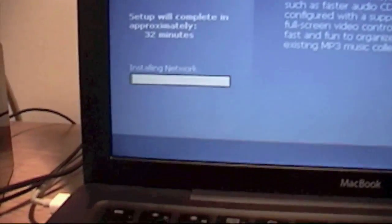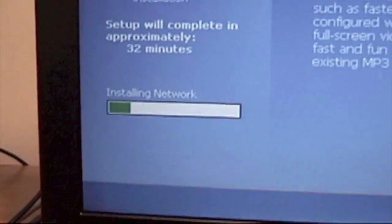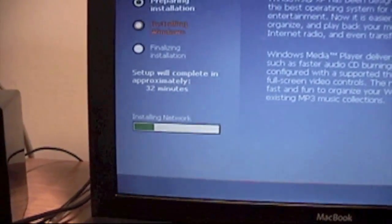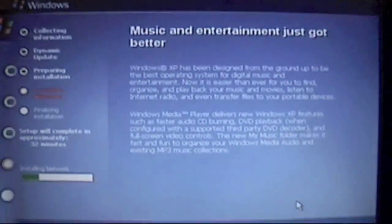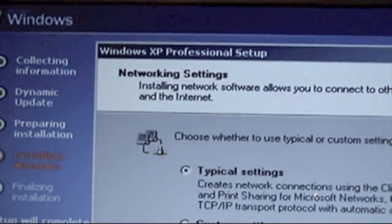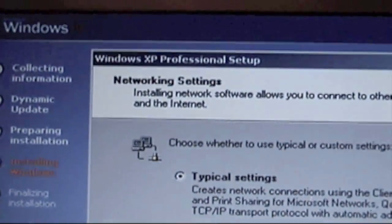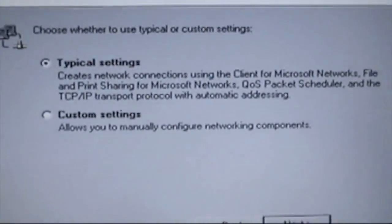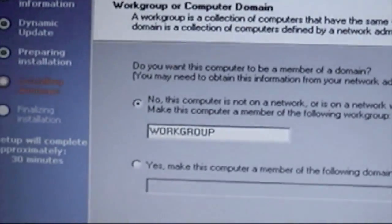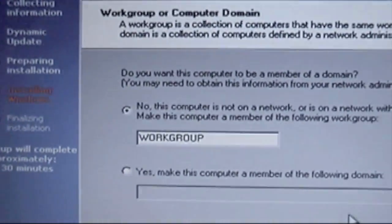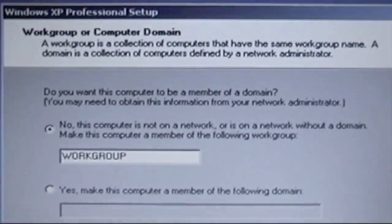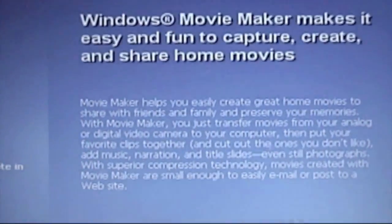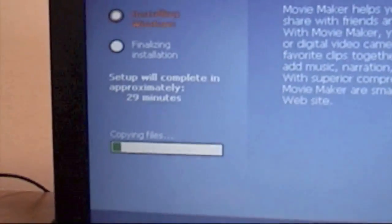You should continue, and when this work finishes, you're going to see another network settings screen. Here we have networking settings. We have typical settings or custom settings. I'm just going to leave it in typical. Here on work group or computer domain, just leave how it is unless you want to change it. Now it should continue.